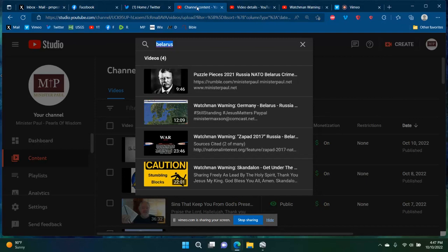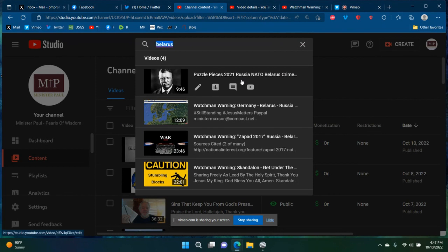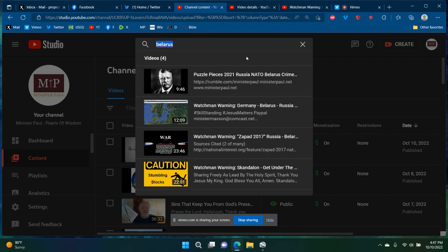This is a Watchmen warning for Belarus. When I search my videos, I have four videos, Watchmen warning. All of them are Watchmen warnings on Belarus.